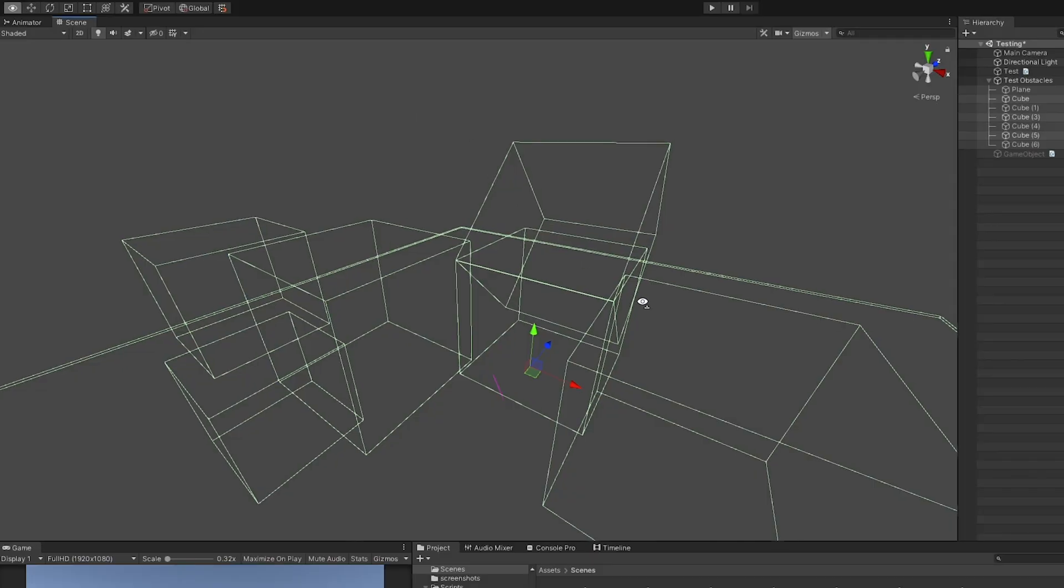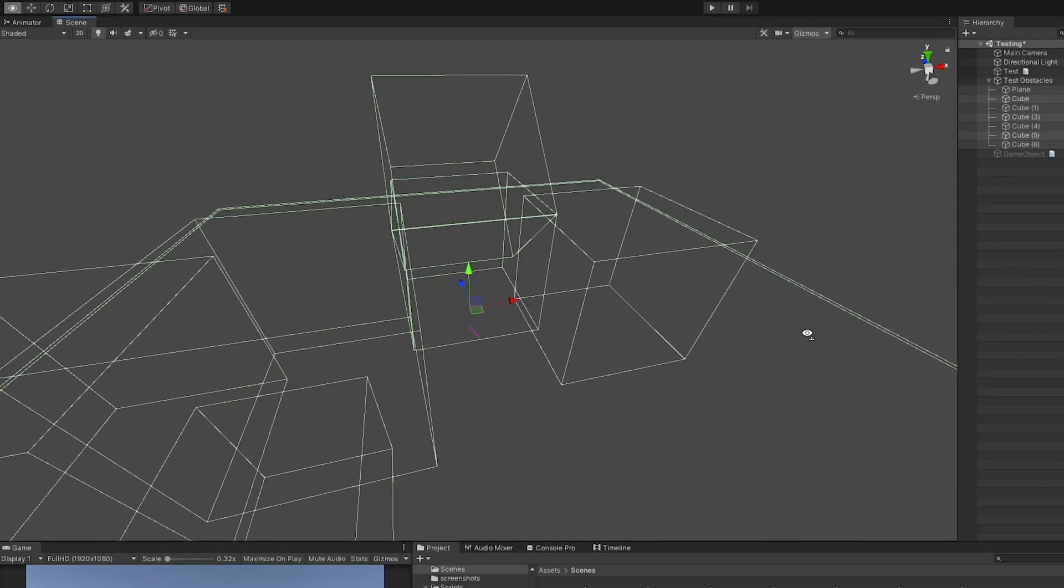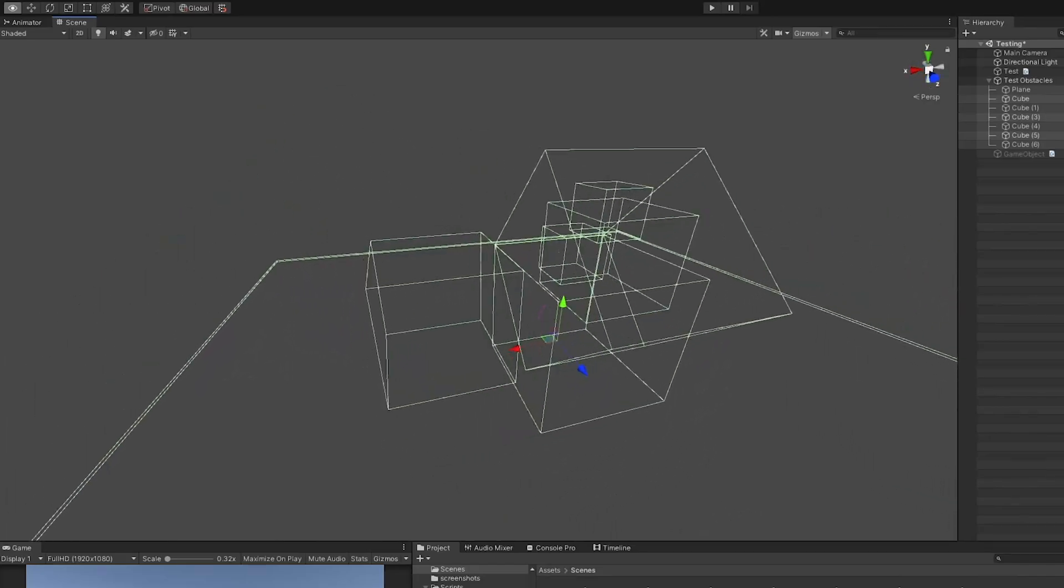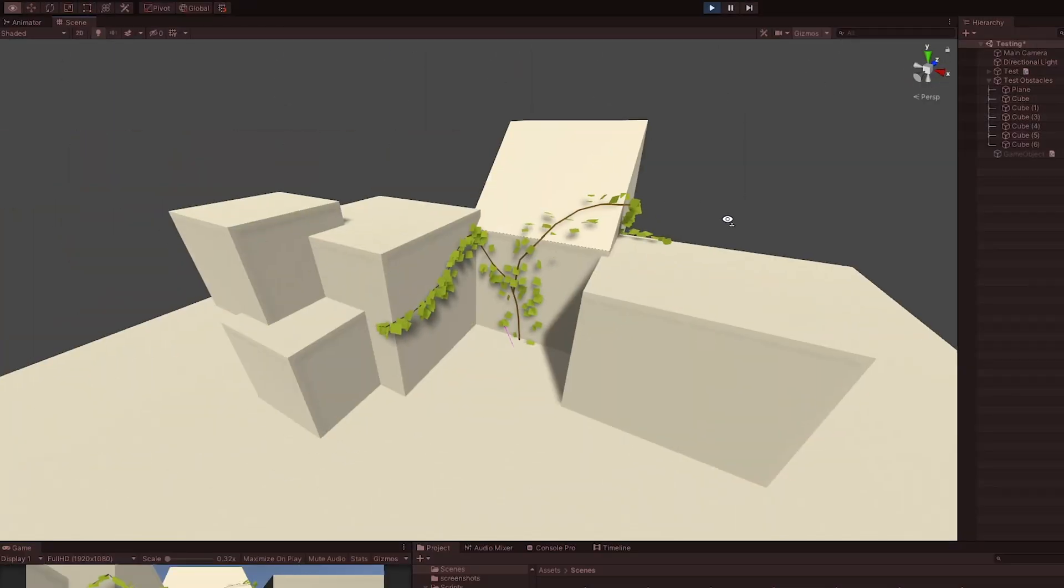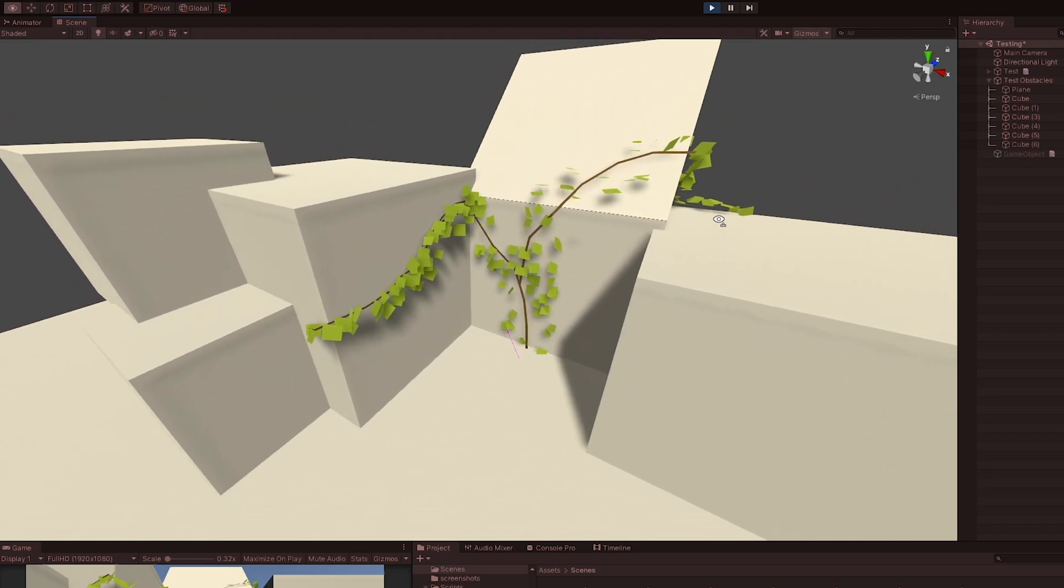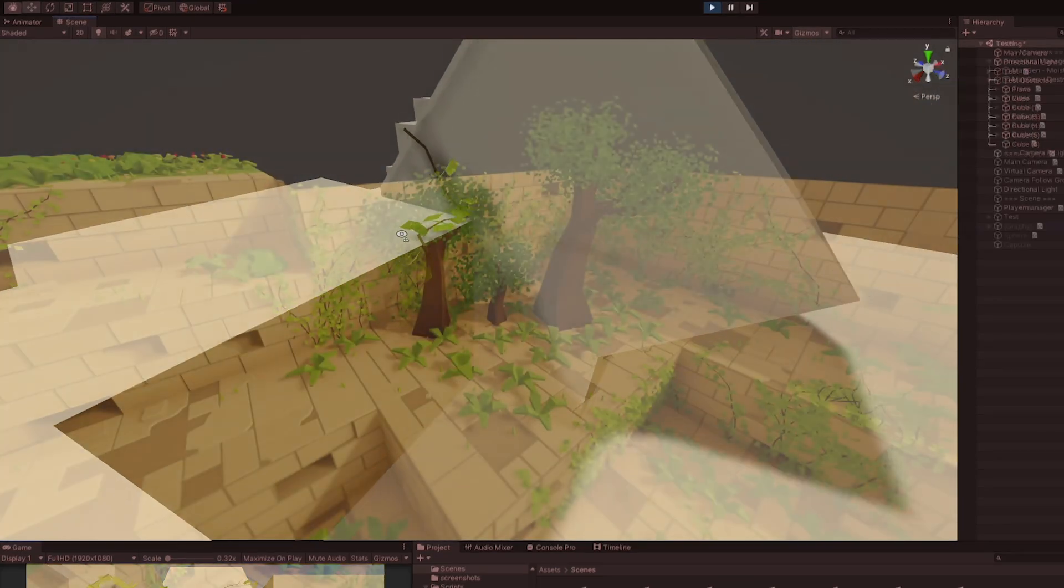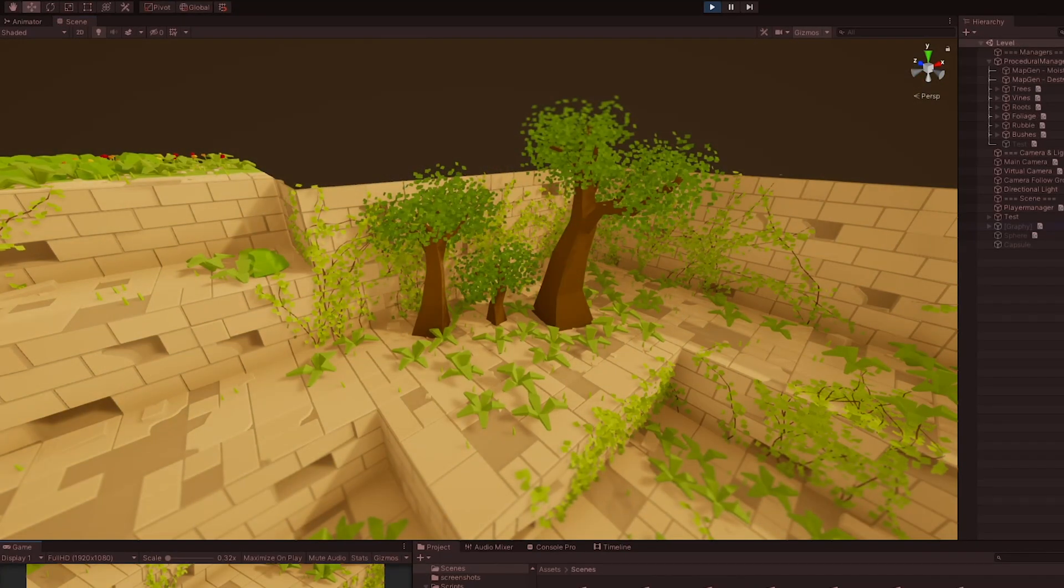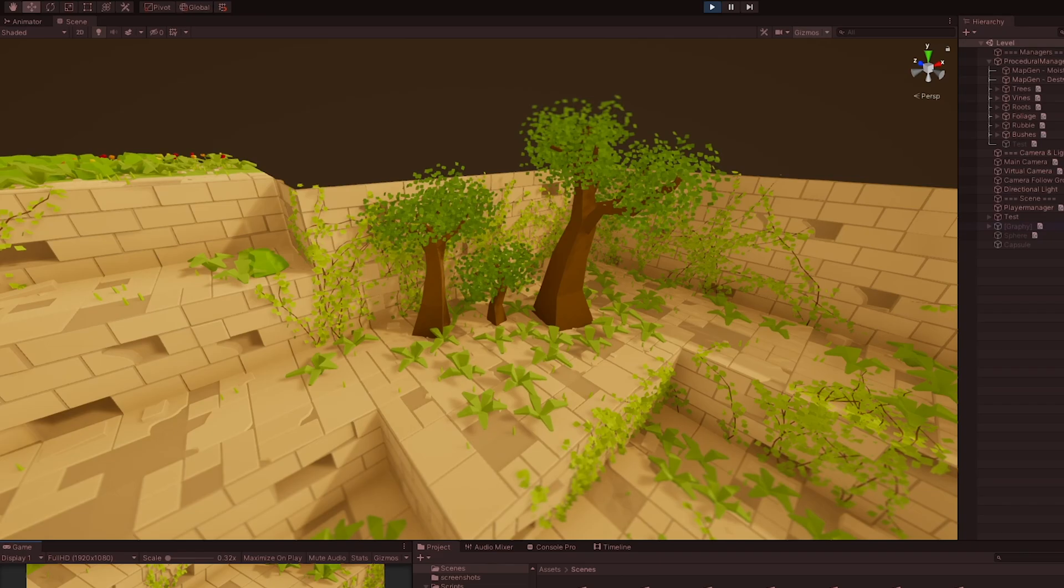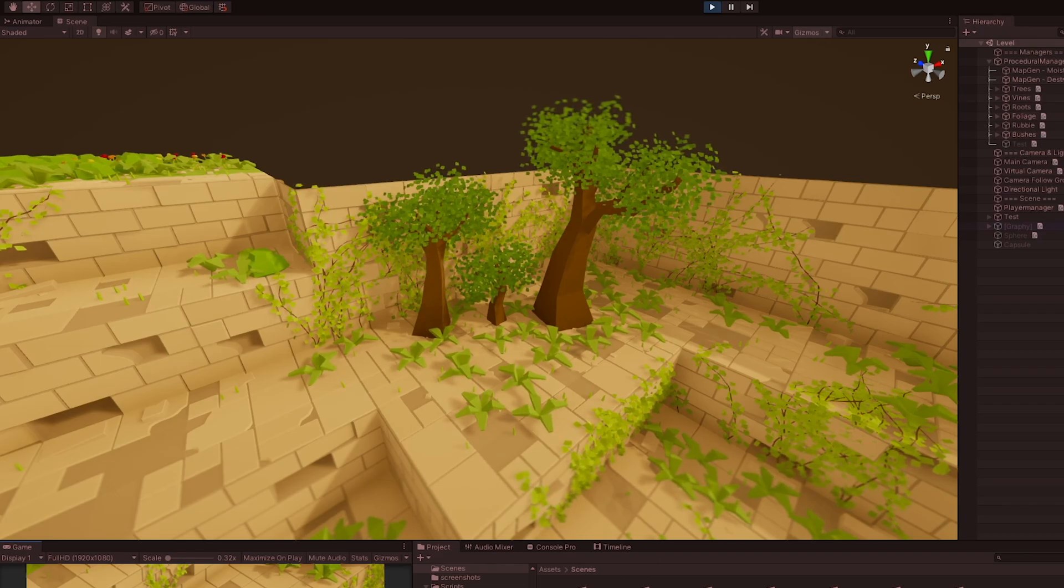Well, I remade the vine generator and made it work with colliders. In order for this to work as intended, I also had to rearrange some code within the manager because the trees have to first have a mesh before the vines can grow. So, this made me rethink how I generate everything.